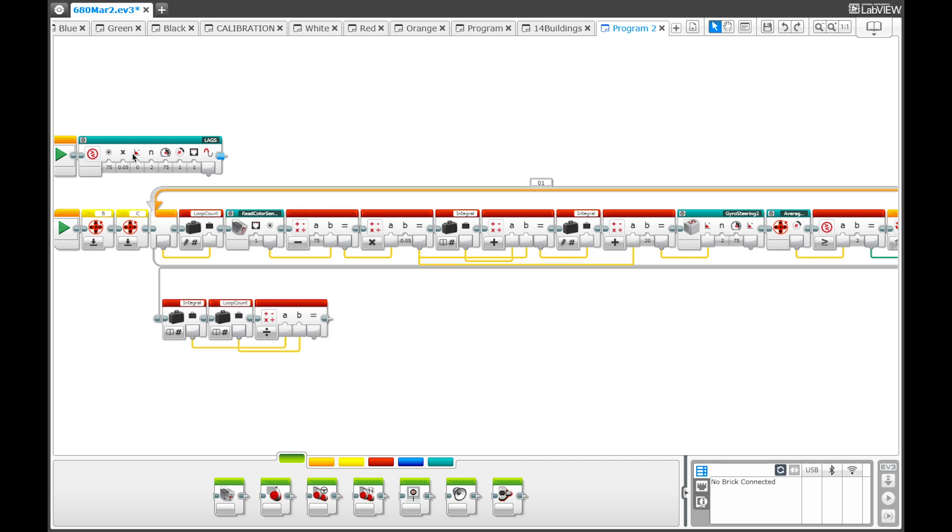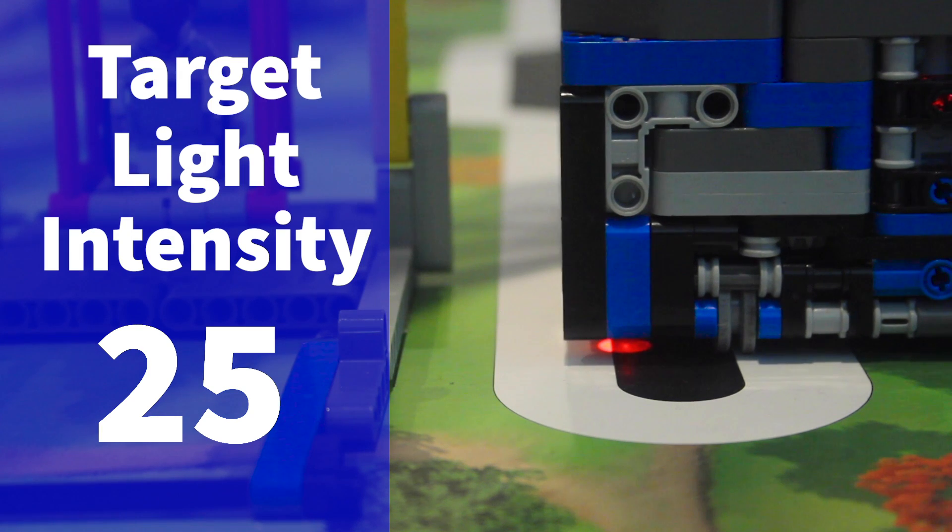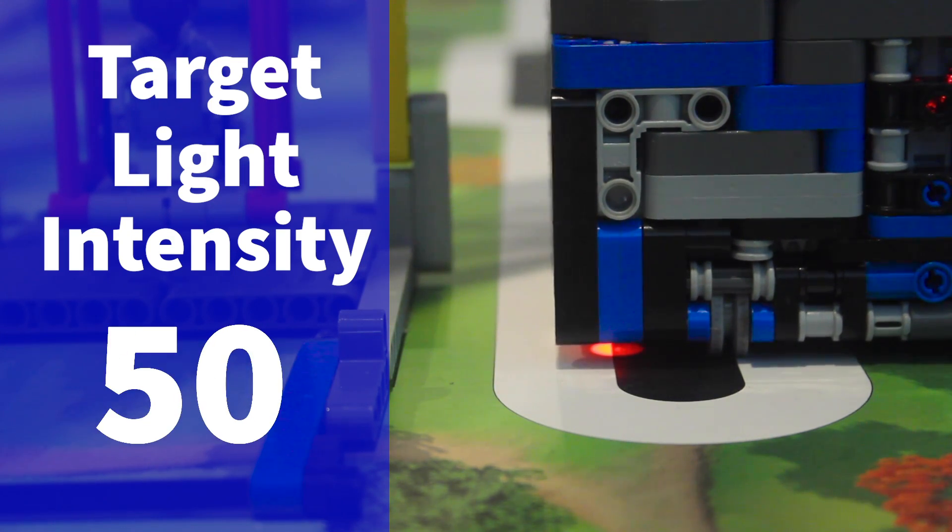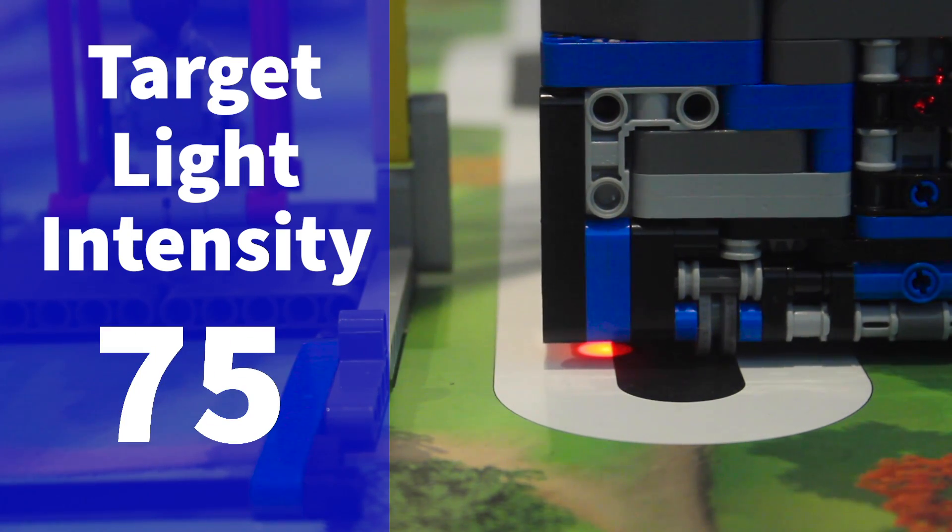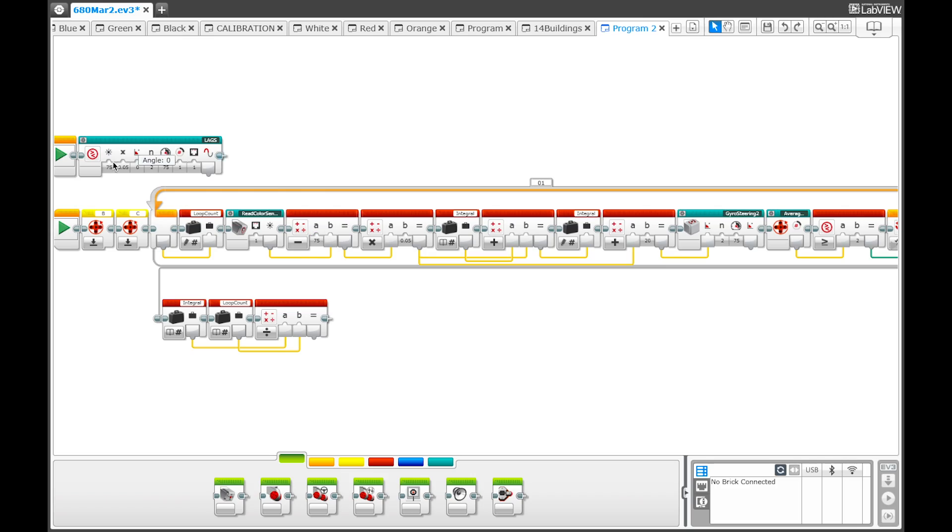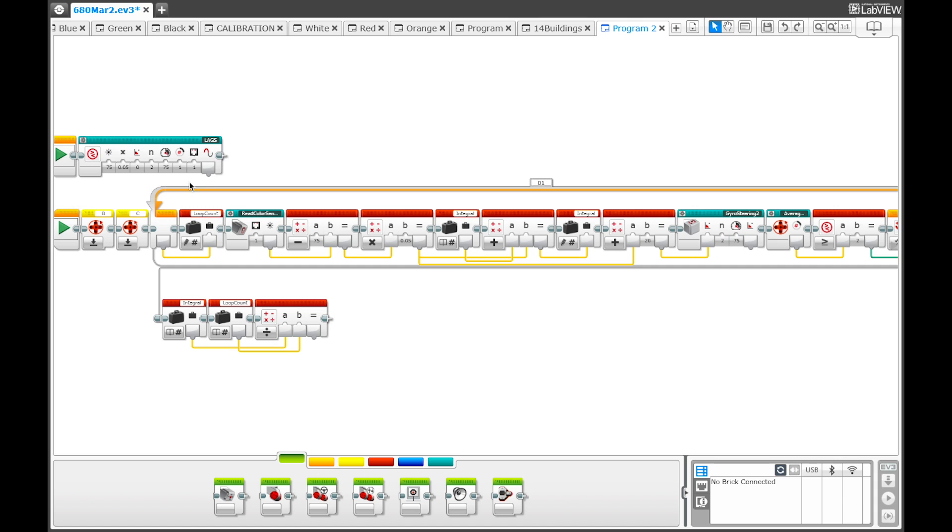So here is our LAGS my block. We have the target light intensity parameter which plugs in right here, which dictates how far left or right the robot is going to follow the line on. Then we have the line following multiplier which plugs in here, which dictates how much the line follower influences the target angle of the gyro steering program. Then we have the target angle which plugs in here, and then the gain and the power which both go directly into the gyro steering program. Lastly is the rotations which plugs in right at the end here, and then the port number which plugs in here and it just tells the robot which sensor to use for the line follower.